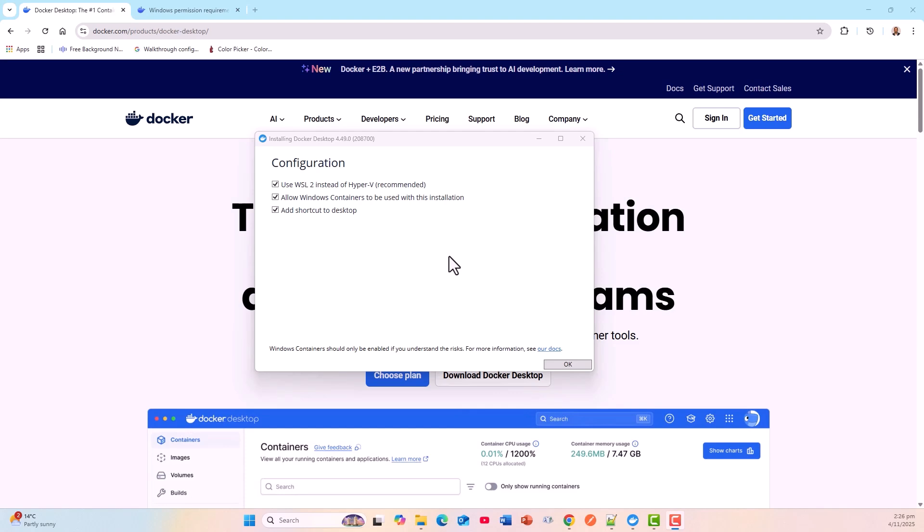By default, it actually uses Linux containers, but on the UI for the Docker Desktop, I can always switch between the two.